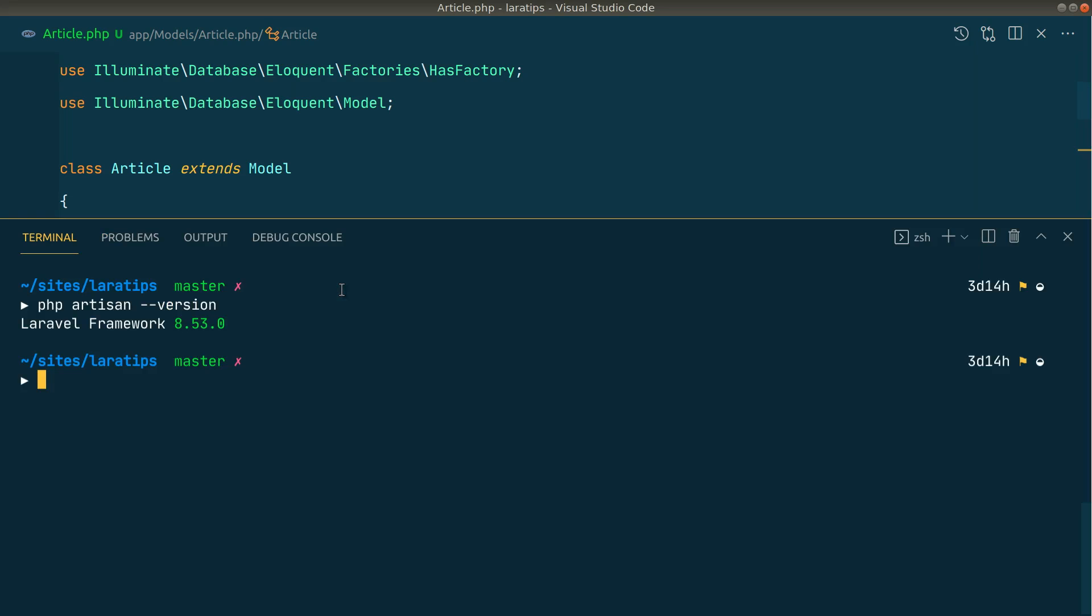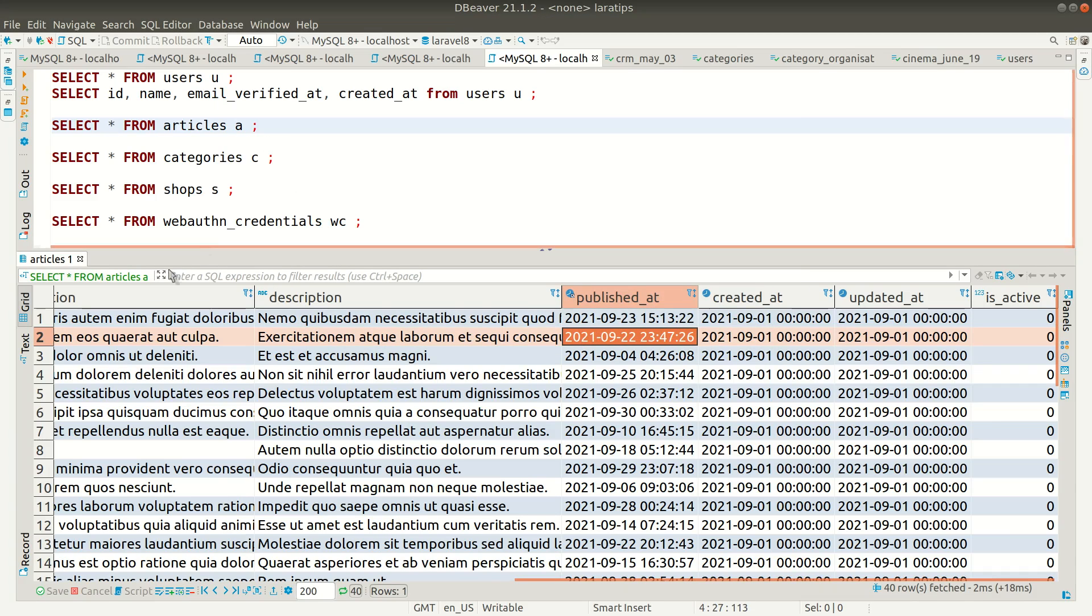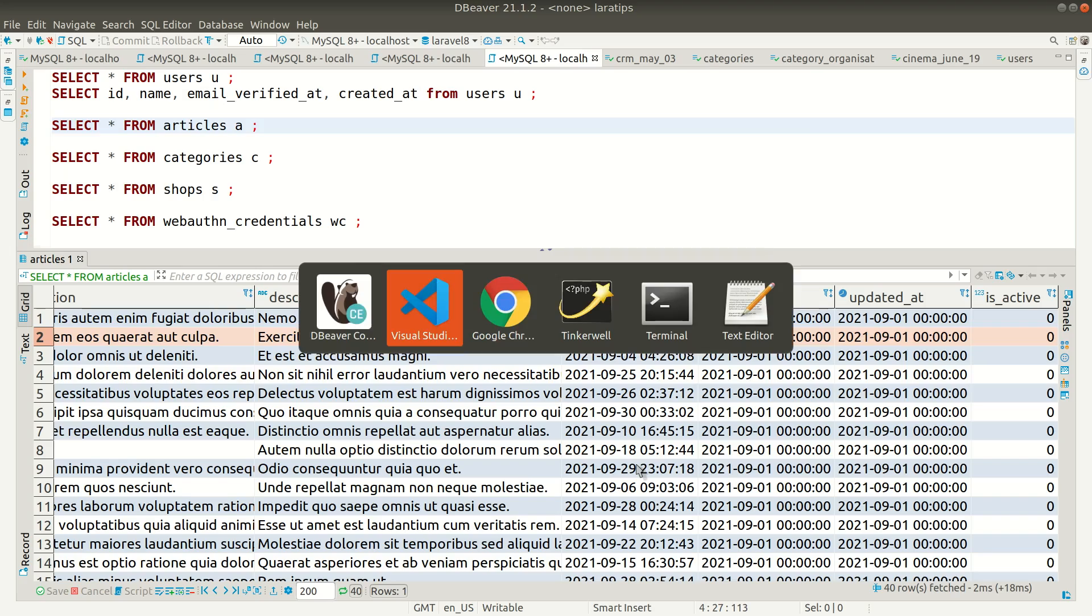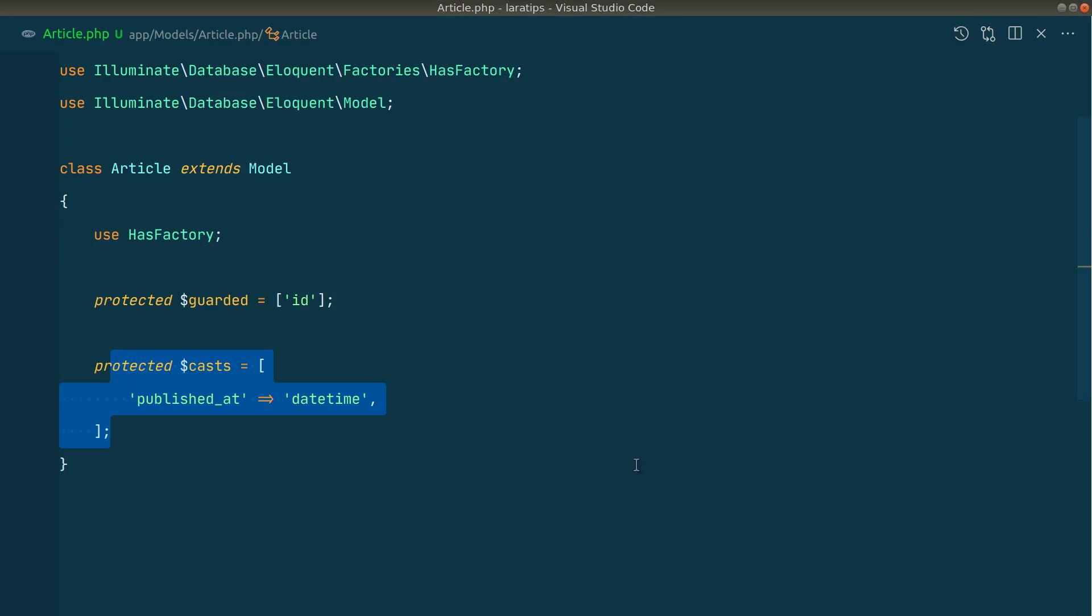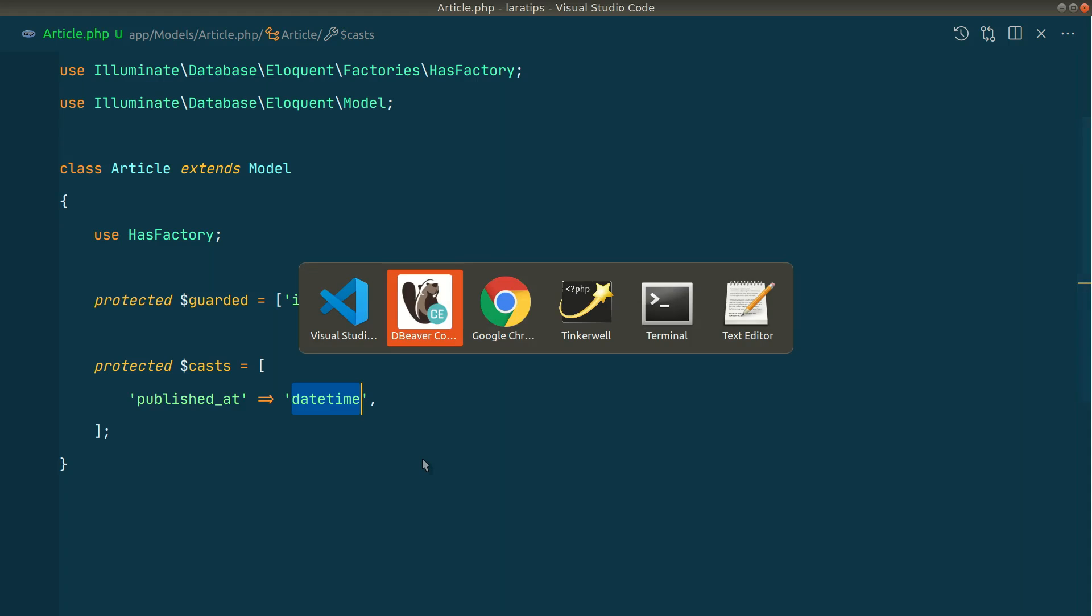I am currently in Laravel version 8.53.0, and in the database I have an articles table. In the articles table I have a published_at date. Before immutable date and immutable datetime casting, we had date and datetime.